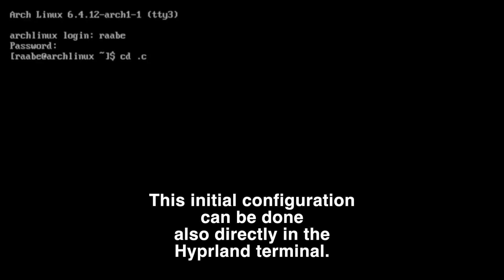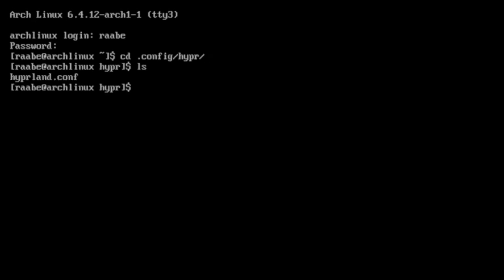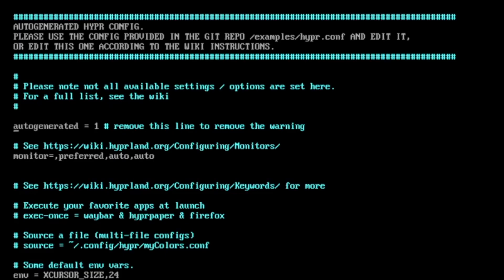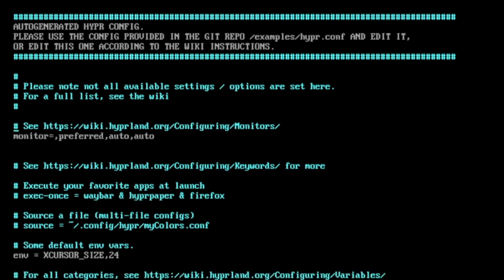And cd into the config folder, into hyper. And here is our main configuration file for Hyperland. With vim Hyperland, I can open it. The first one is that I remove this line, and then that yellow bar on top will disappear.